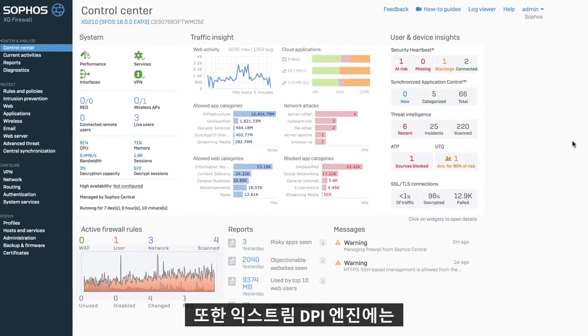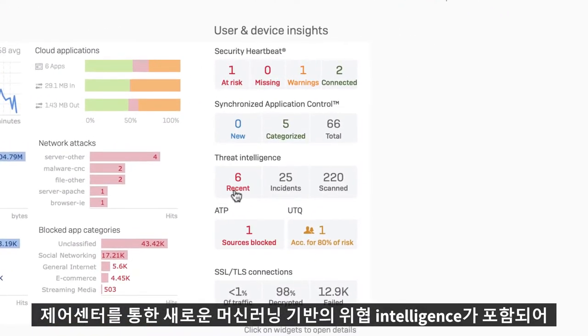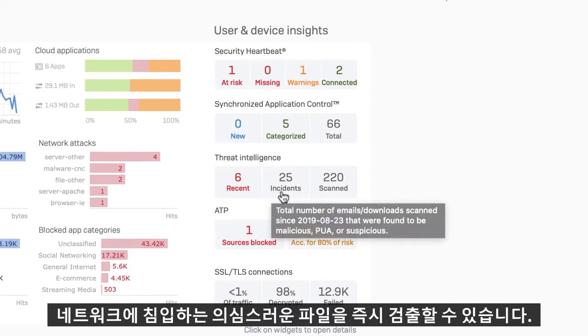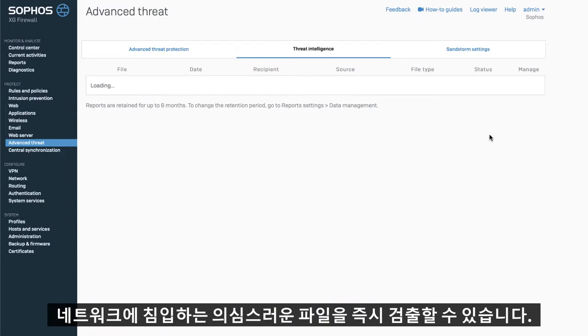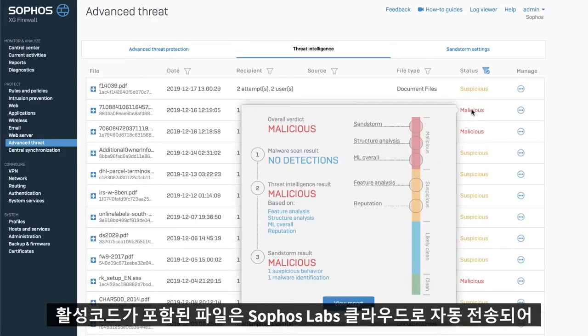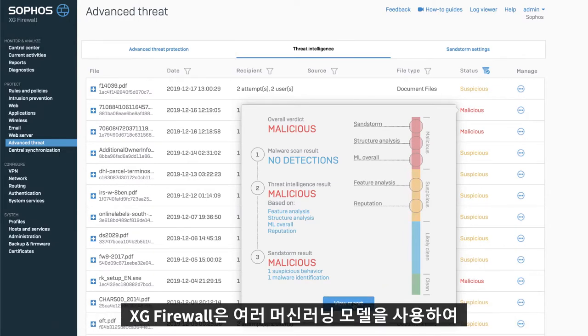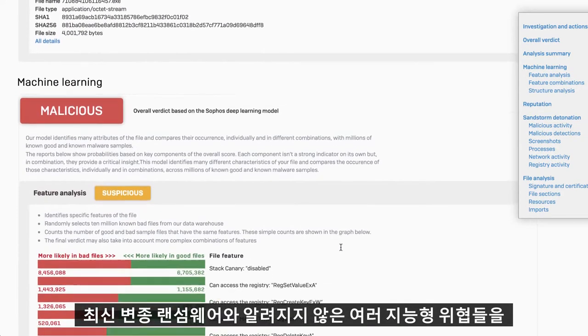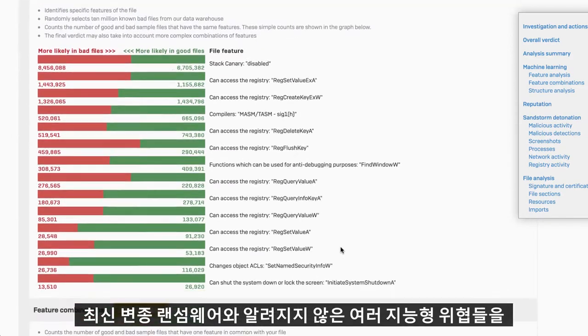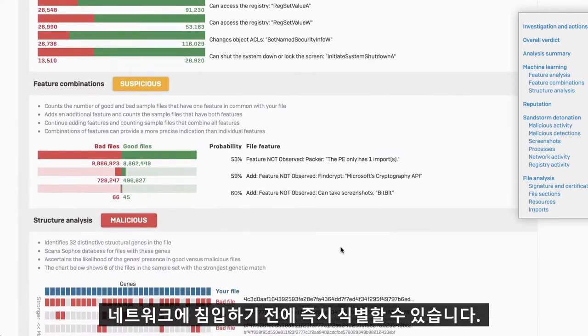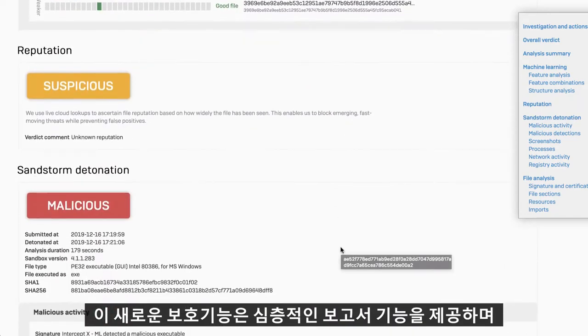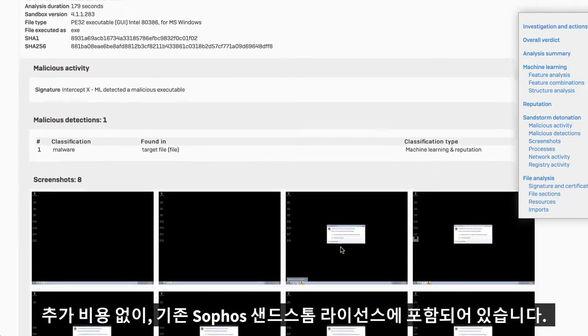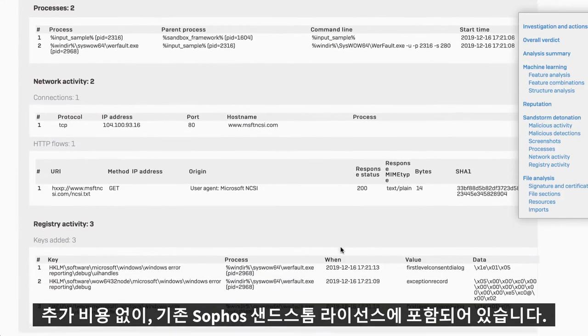The Xtreme DPI engine also includes new machine learning-based threat intelligence via the control center, giving you immediate insights into suspicious files entering your network. Files containing active code are automatically directed to the Sophos Labs cloud for both Sandstorm sandboxing analysis and threat intelligence analysis. Using multiple machine learning models, XG Firewall instantly identifies the latest ransomware variants and other advanced threats we haven't even seen before they get on your network. This new protection provides deep reporting insights and is included in the existing Sophos Sandstorm license at no extra cost.